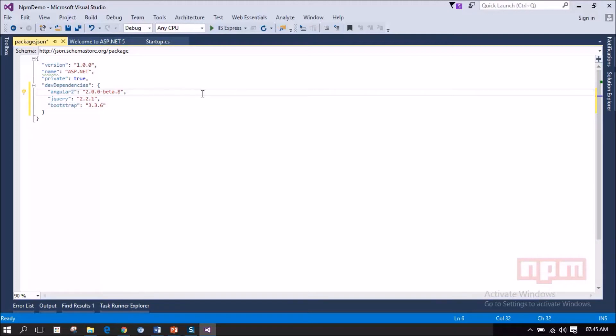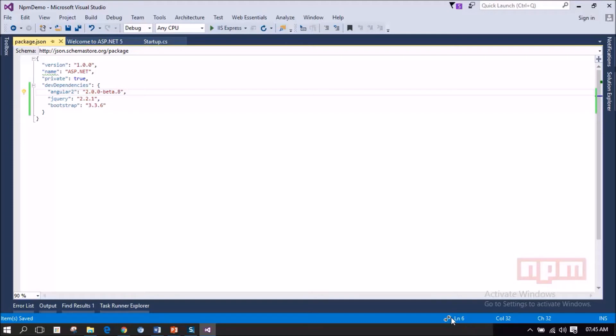Now I am saving the package.json file. The moment I save the package.json file, Visual Studio will start loading the dependencies. You can notice this. There is some processes happening at the background.